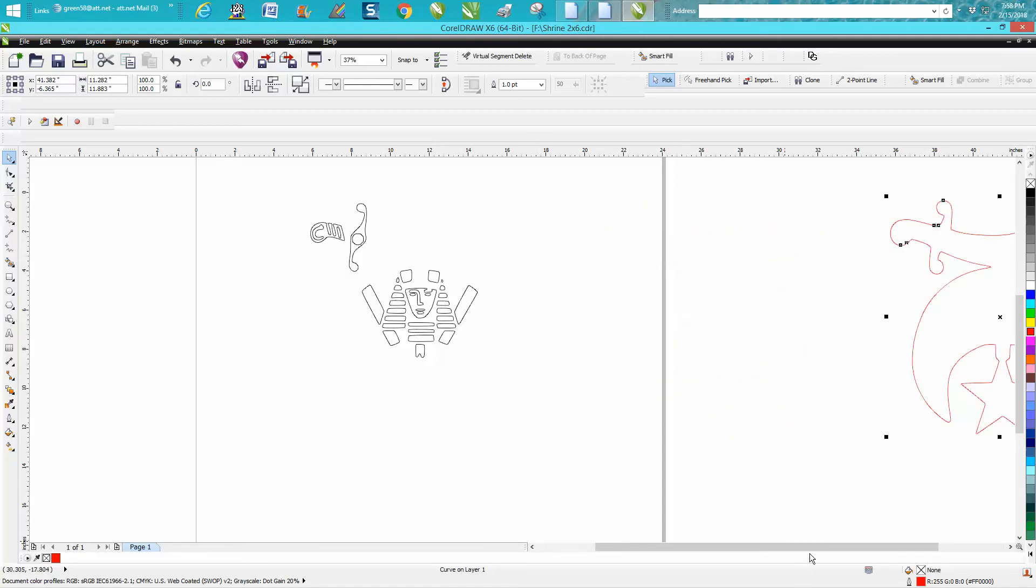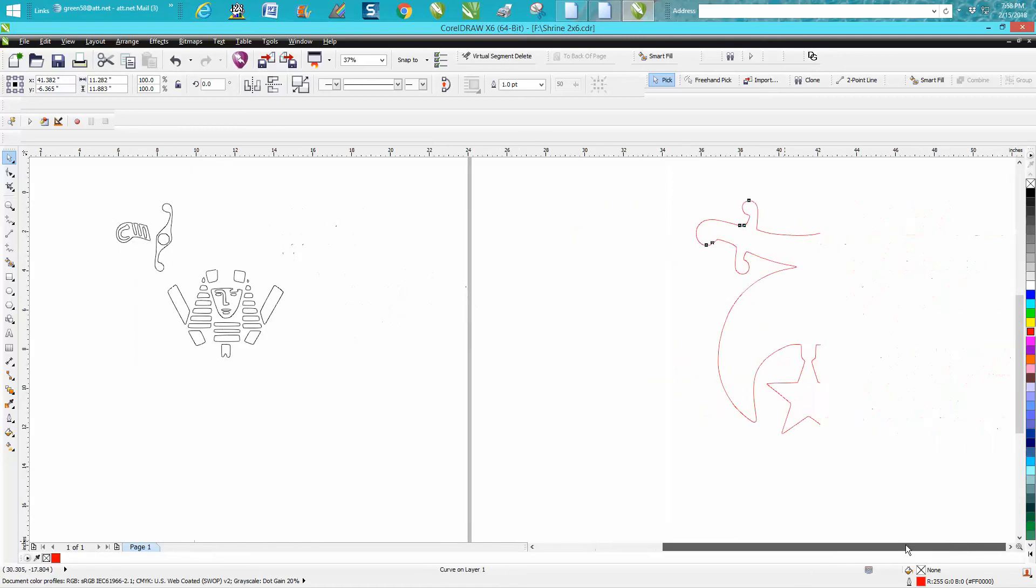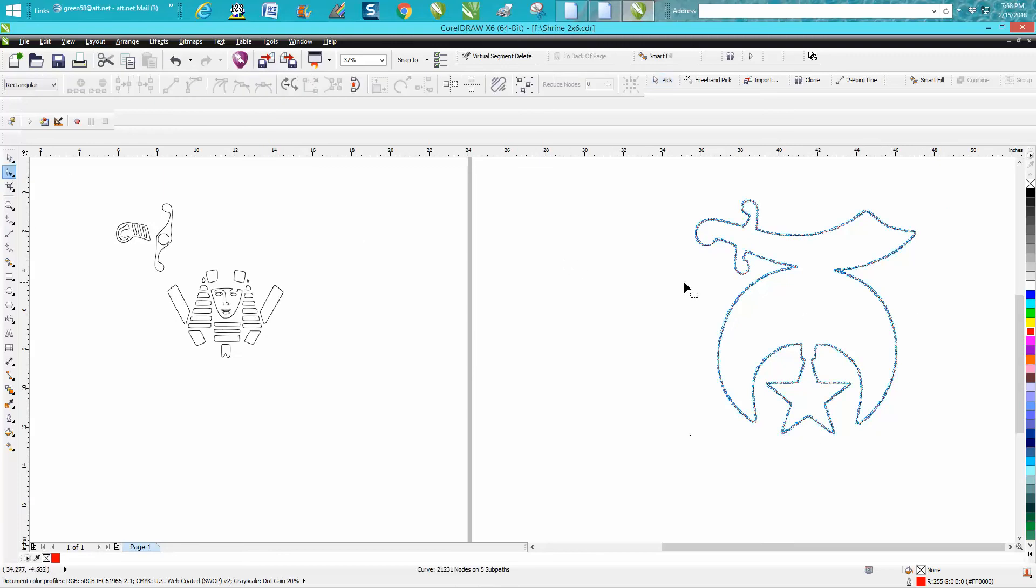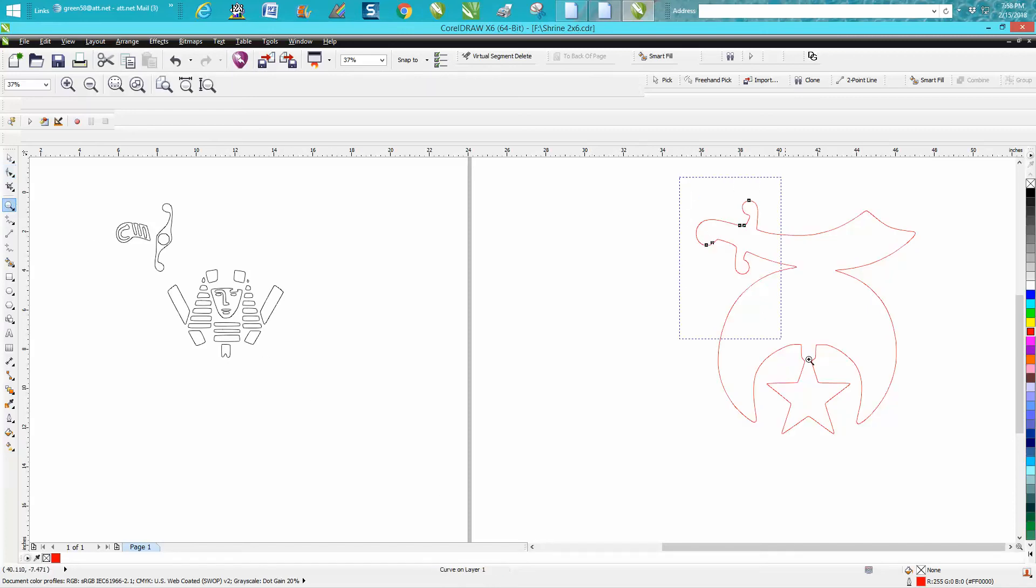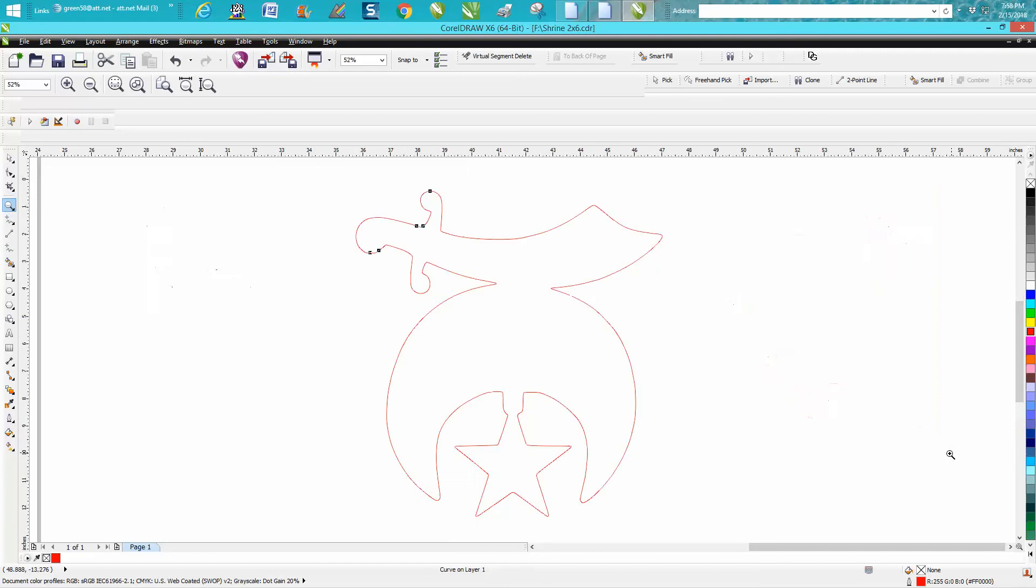I'm going to have to cursor over to get it off the page. Let's look at the nodes - there are 21,231 nodes. I've never seen anything even close to that.